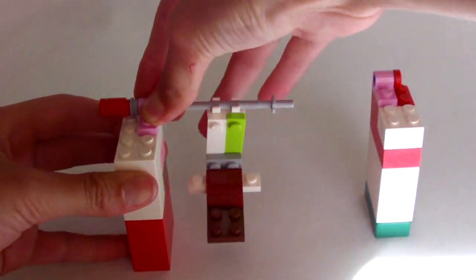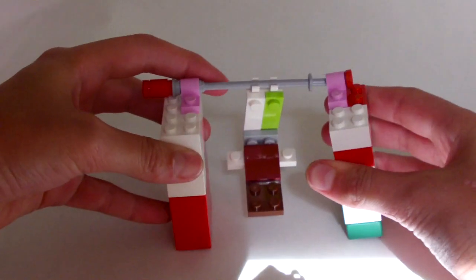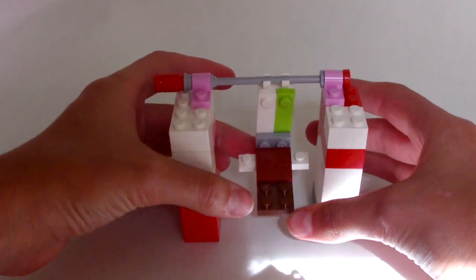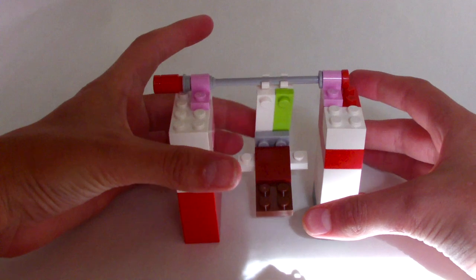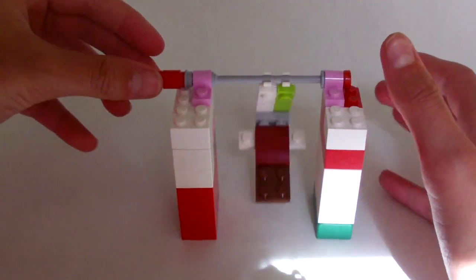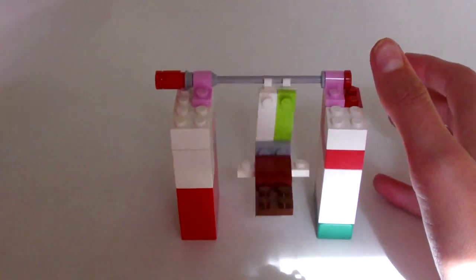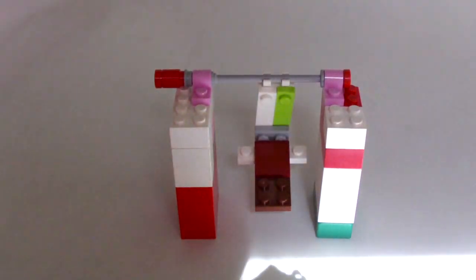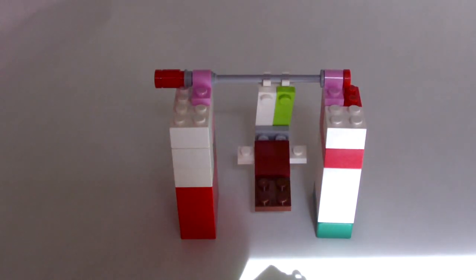And then you're just going to stick them together. And then you have a swing set. Ta-da!